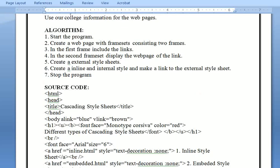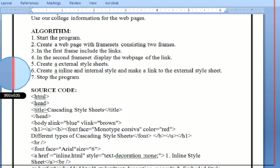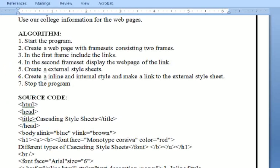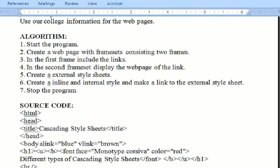The algorithm: Start the program and create a web page with framesets, including style sheets - inline style sheet and internal style sheets.